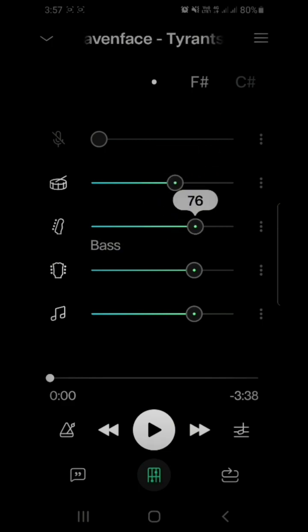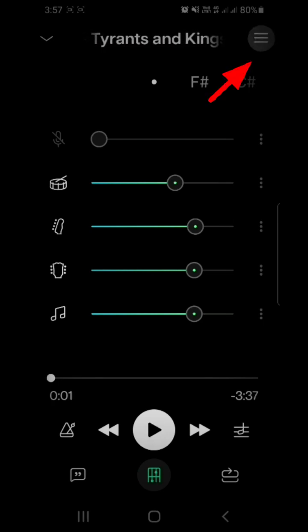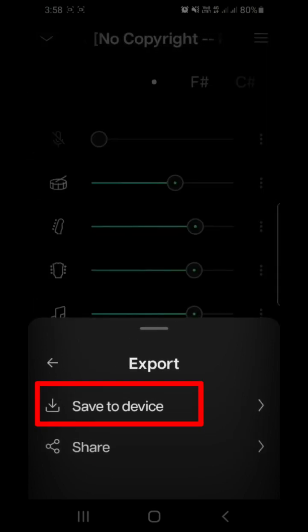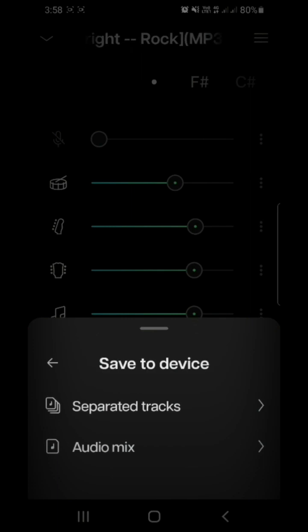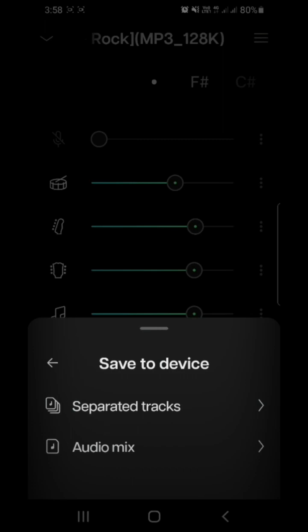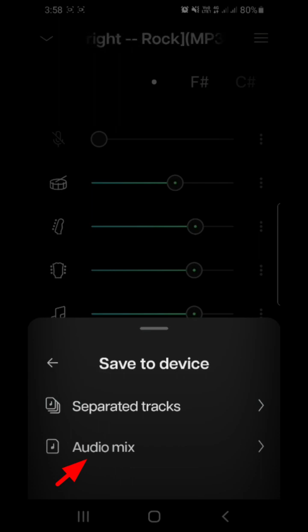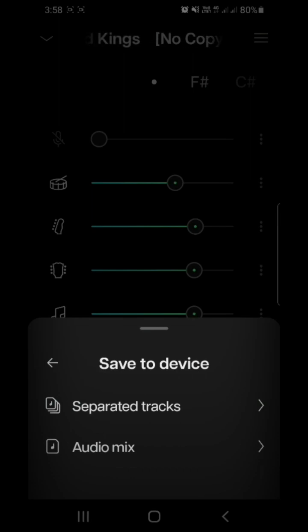We can export the audio mix and separate tracks. We can export the audio mix and save the storage. We can mix the video and save the vocal line.